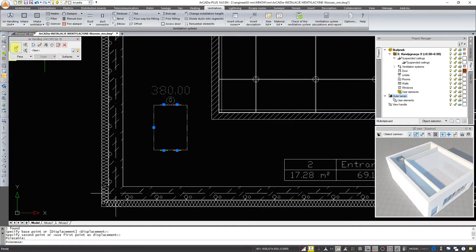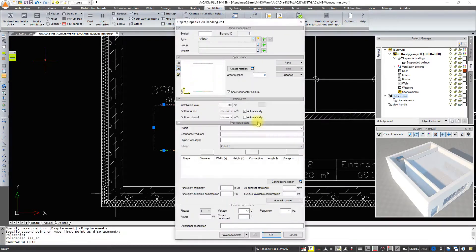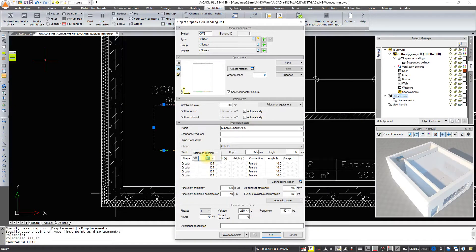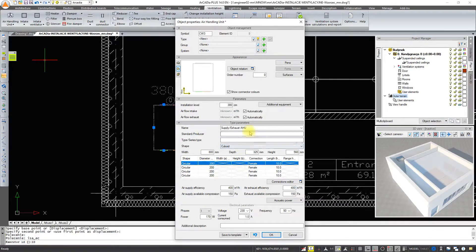Now we are editing the supply connectors from the air handling unit. We go into the properties and we change the diameter of the connectors to 200 mm and the height to 700 mm.